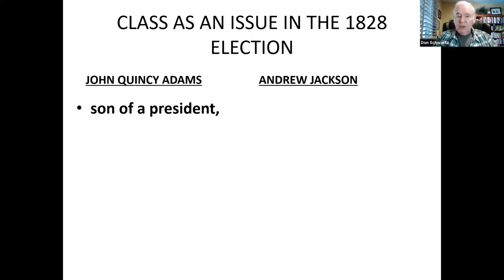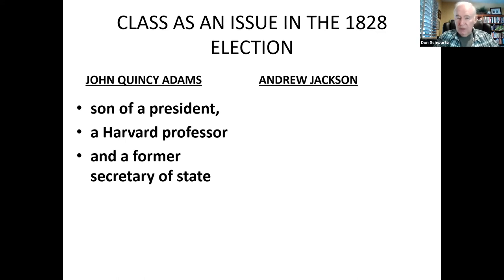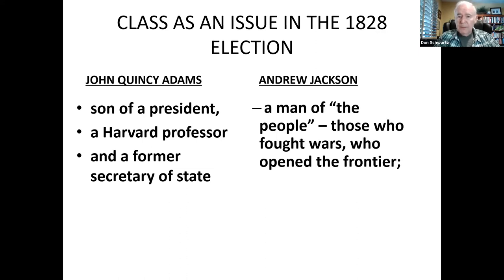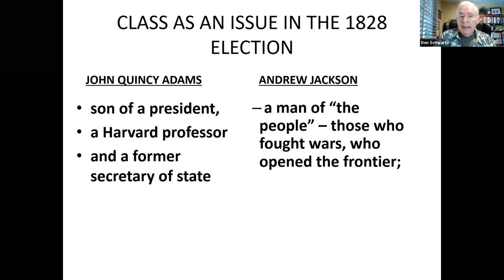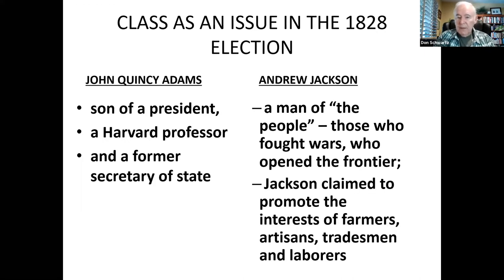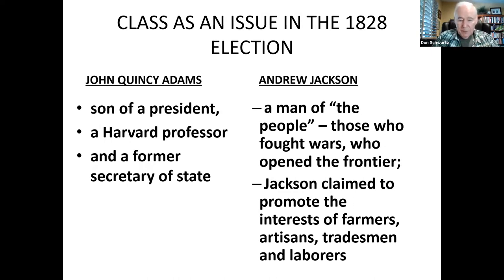John Quincy Adams was a son of a president, had been a Harvard professor and a former secretary of state — certainly from the upper class. Andrew Jackson, on the other hand, was born in a log cabin and claimed to be a man of the people — those who fought wars, those who opened the frontiers. He claimed to promote the interests of farmers, artisans, tradesmen, and laborers. He certainly was born poor, but by the time he ran for president, he was a wealthy man through his real estate engagements.